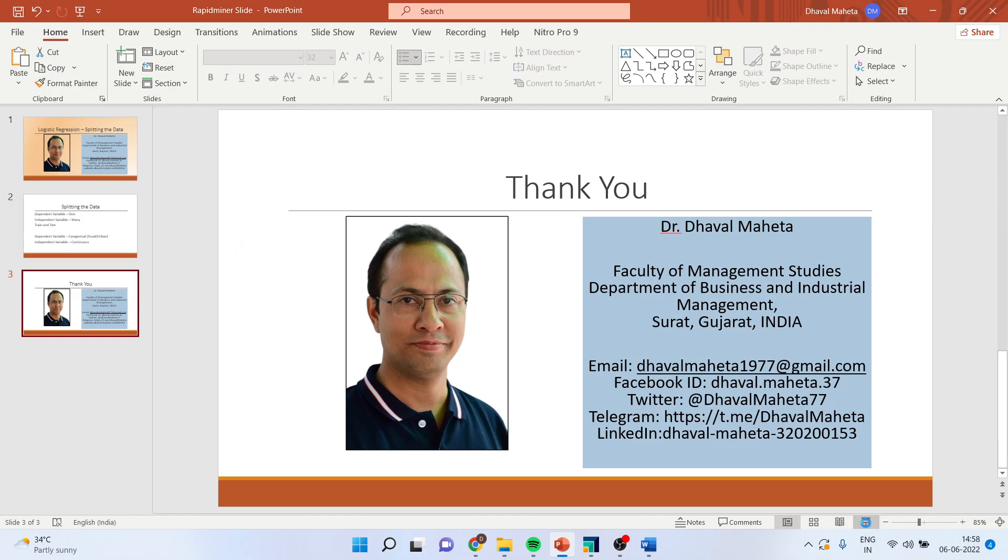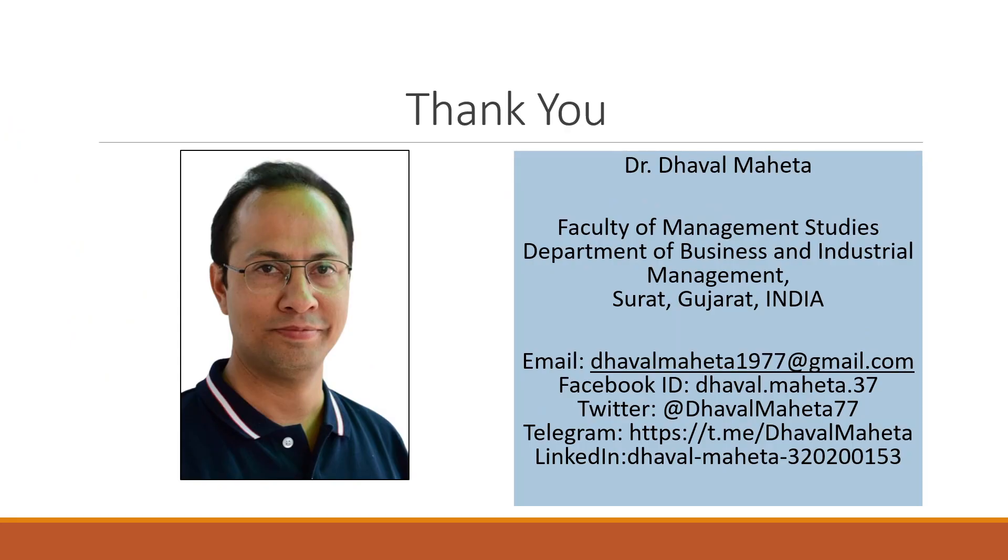For more videos on RapidMiner, kindly subscribe to my channel. You can follow me on LinkedIn and Twitter. You can see my playlist in which I have already uploaded the previous videos of RapidMiner. So, thank you.